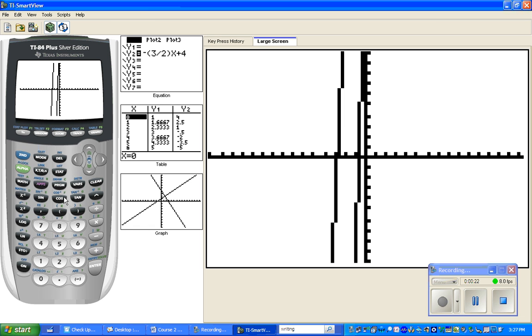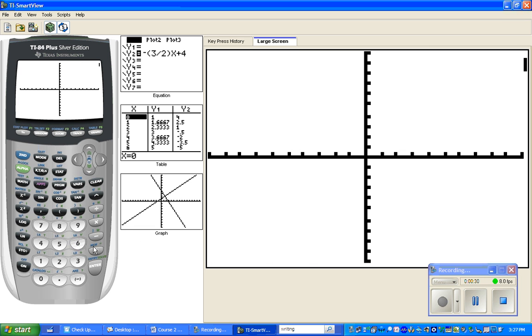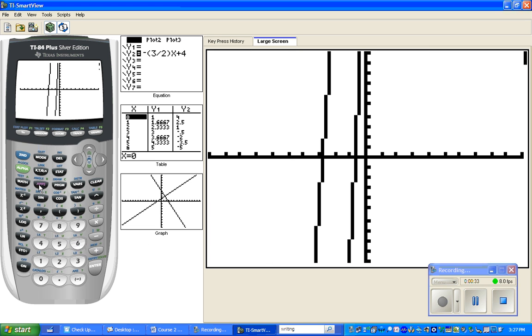Rather than just playing with the window, we're going to use a shortcut. The first thing we're going to do is hit zoom and 6 to get us set on the standard window.